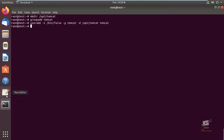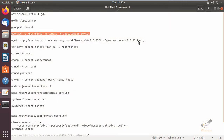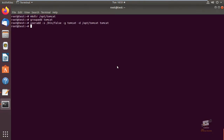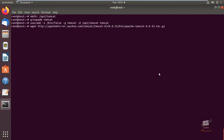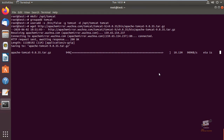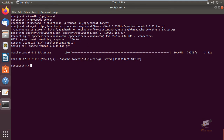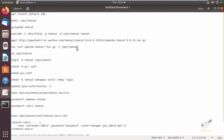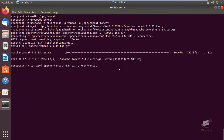Next we can see how to install Tomcat. First we can download the package. You can see the download link for Tomcat 9 — I'm going to download the package. Now the package download is completed. Next we can extract the package using the tar command. You can use the -C option to extract to the particular directory, which is /opt/tomcat.